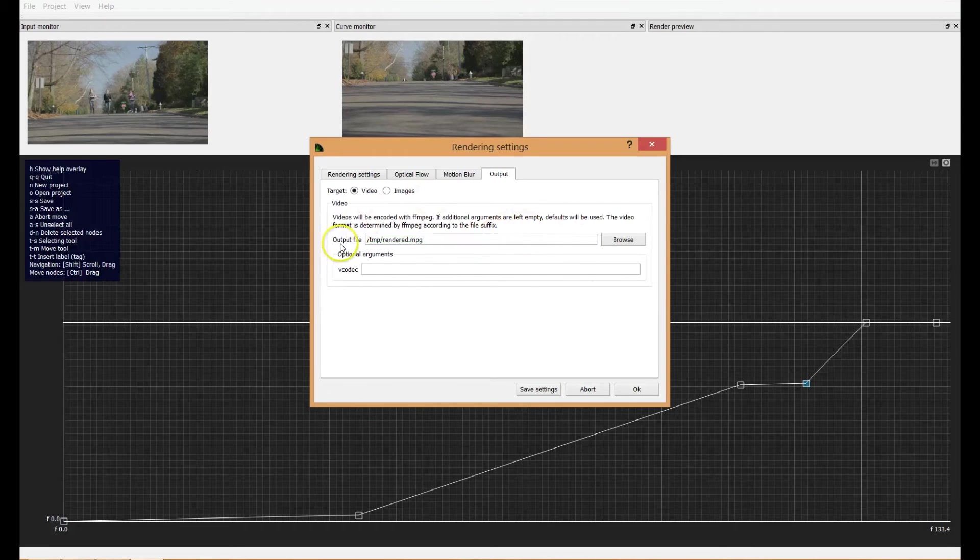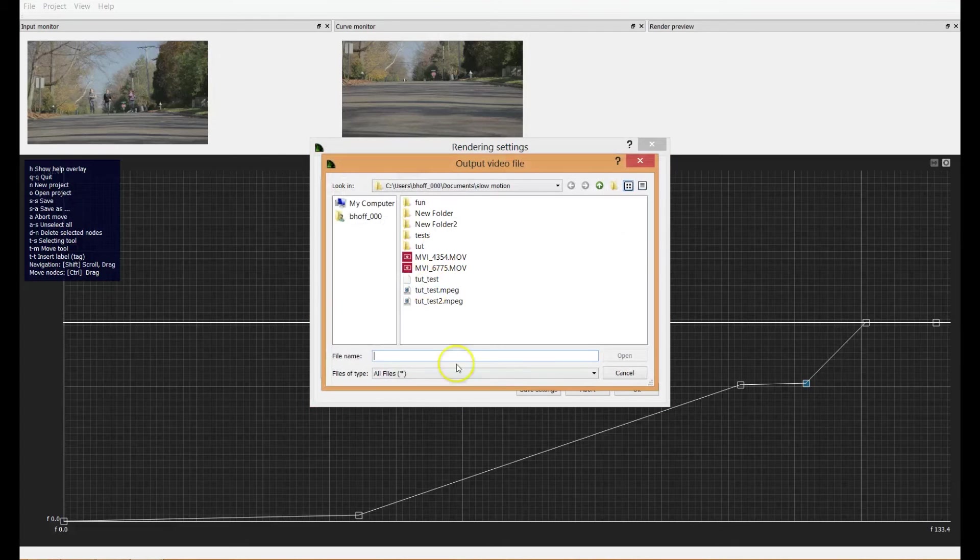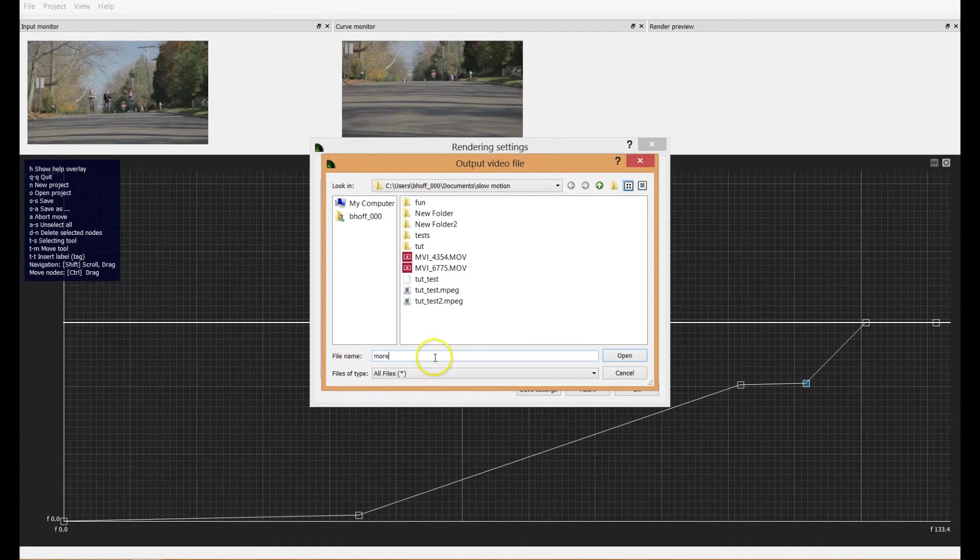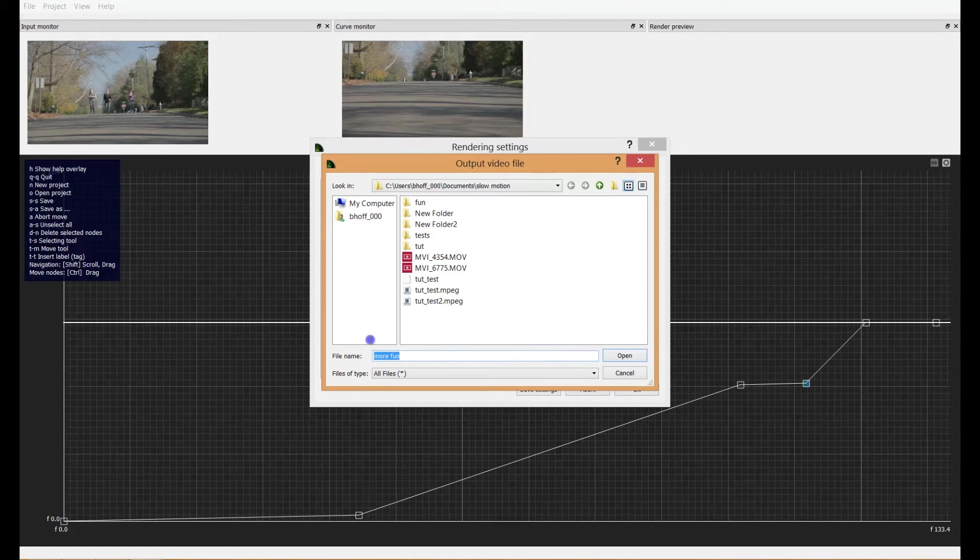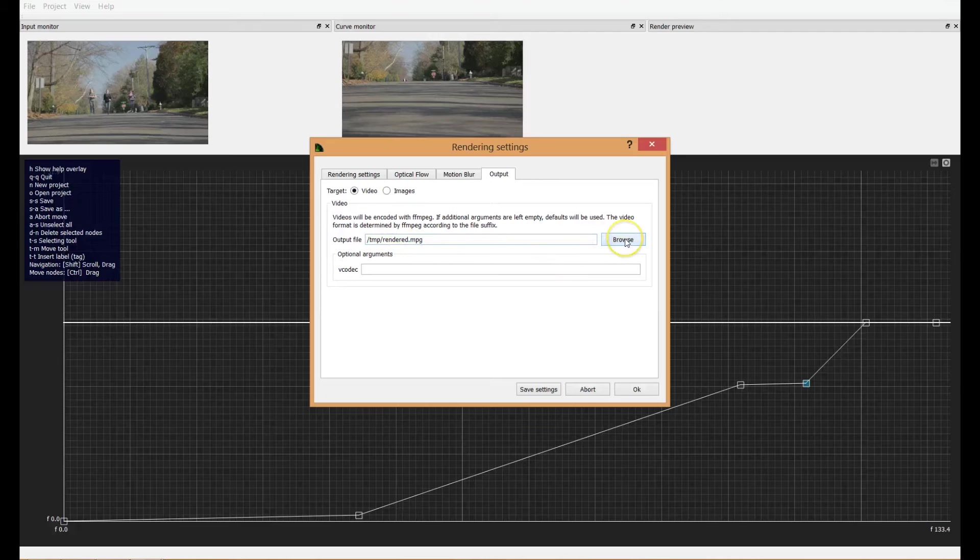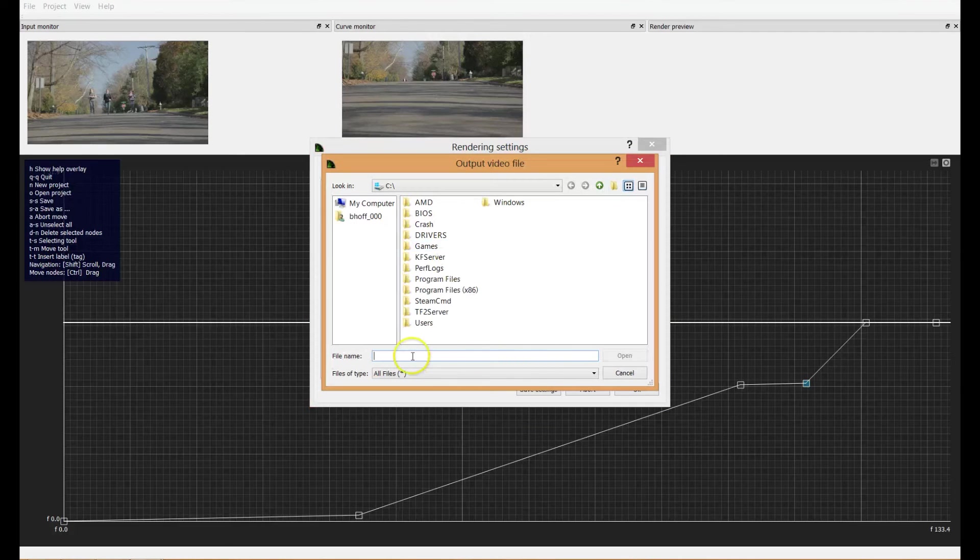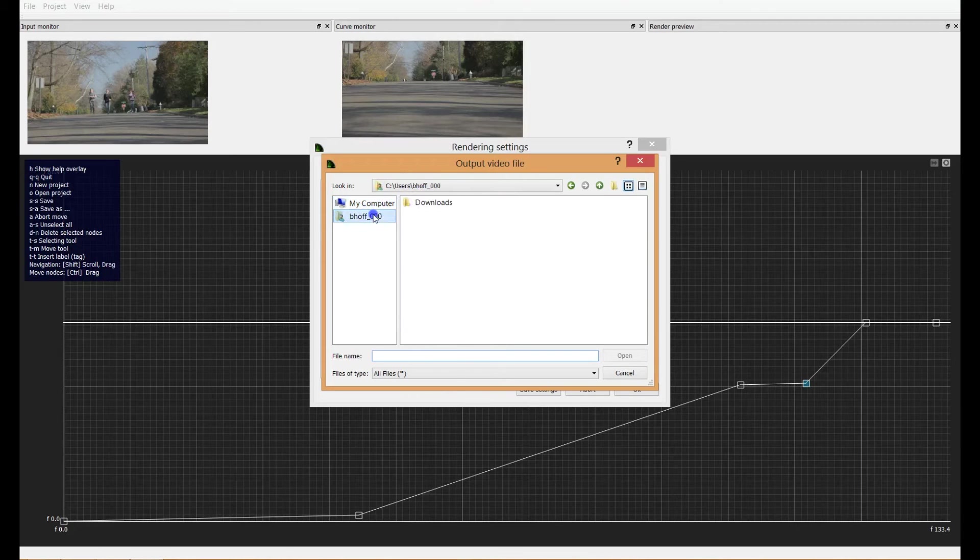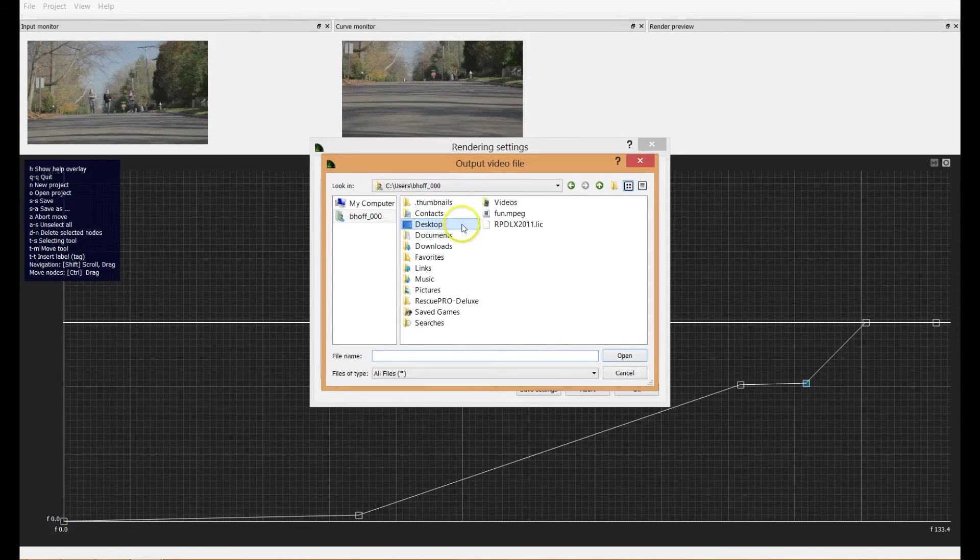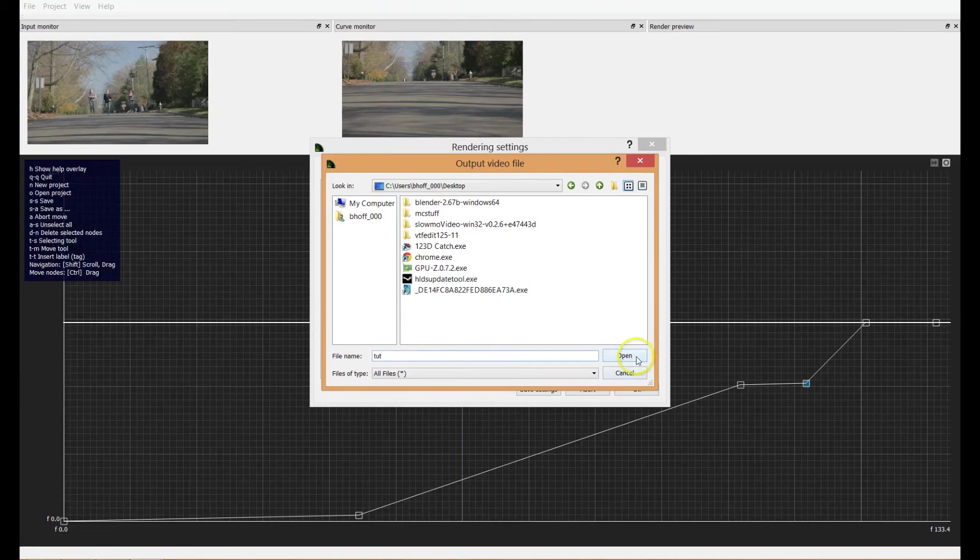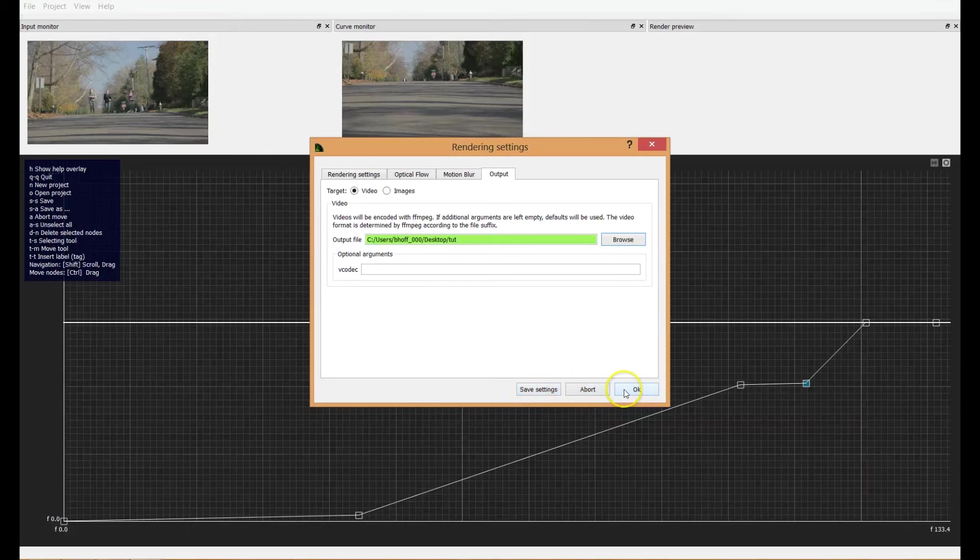You select your output directory and file name here. So I'll select this and I'll call it more fun. See, I already have fun over there. This is the file directory. This controls the file directory. You can select your file name and directory here. So maybe I just want to put this on my desktop as typed. All right. Open.